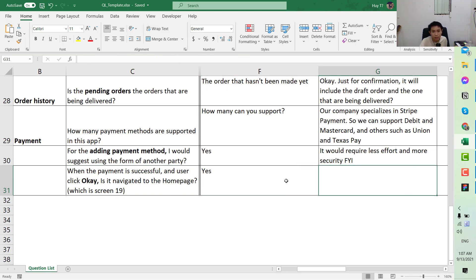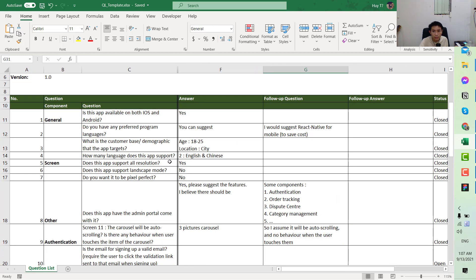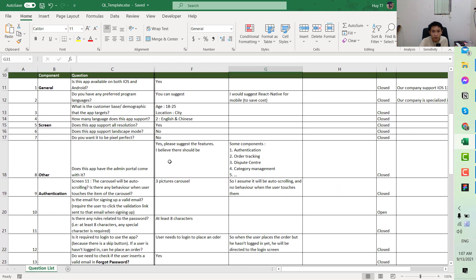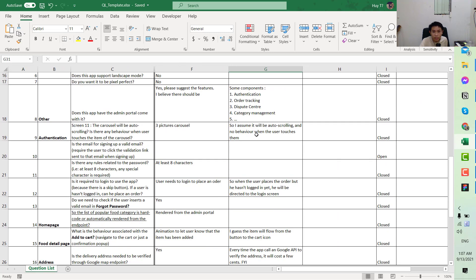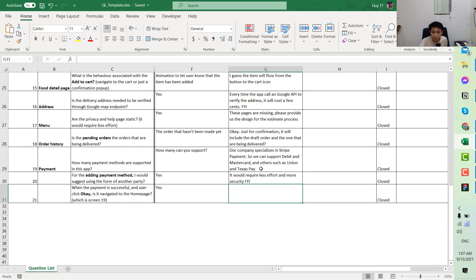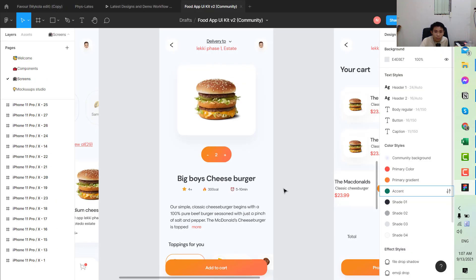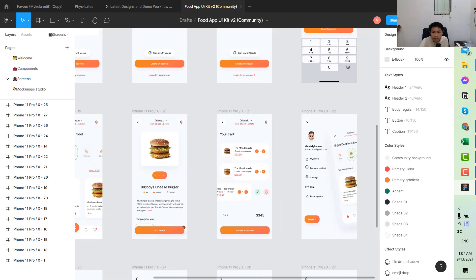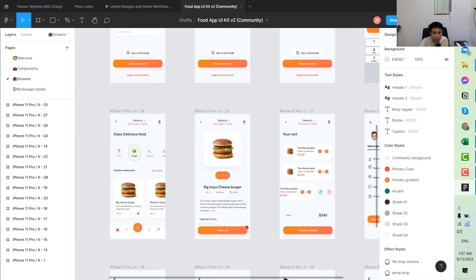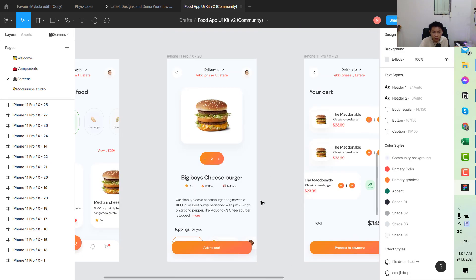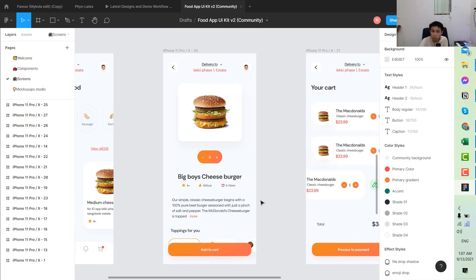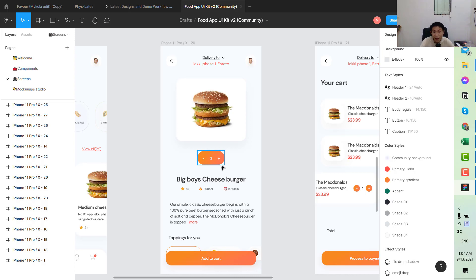Next, when the payment is successful and the user clicks OK, he said navigate to home page, yes. So this one is clear. So somehow we have the follow-up question open. We can take a look at this one to see some other questions that you forgot to include from the first question.